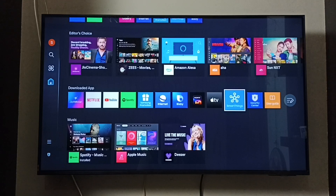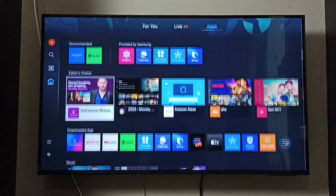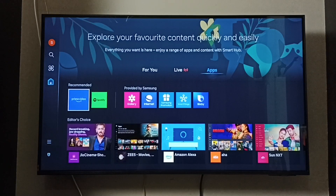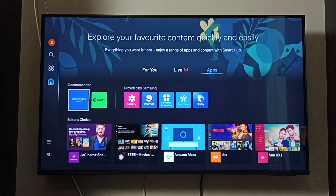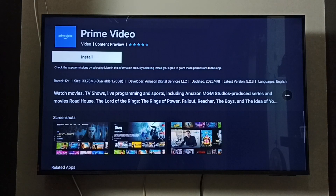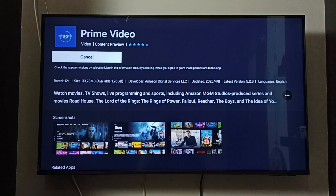Next, I will show how to install the Prime Video app. You can see a Prime Video app icon under the recommended section, or you can search and find the Amazon Prime Video app. Select install — the app is now installing, so please wait.